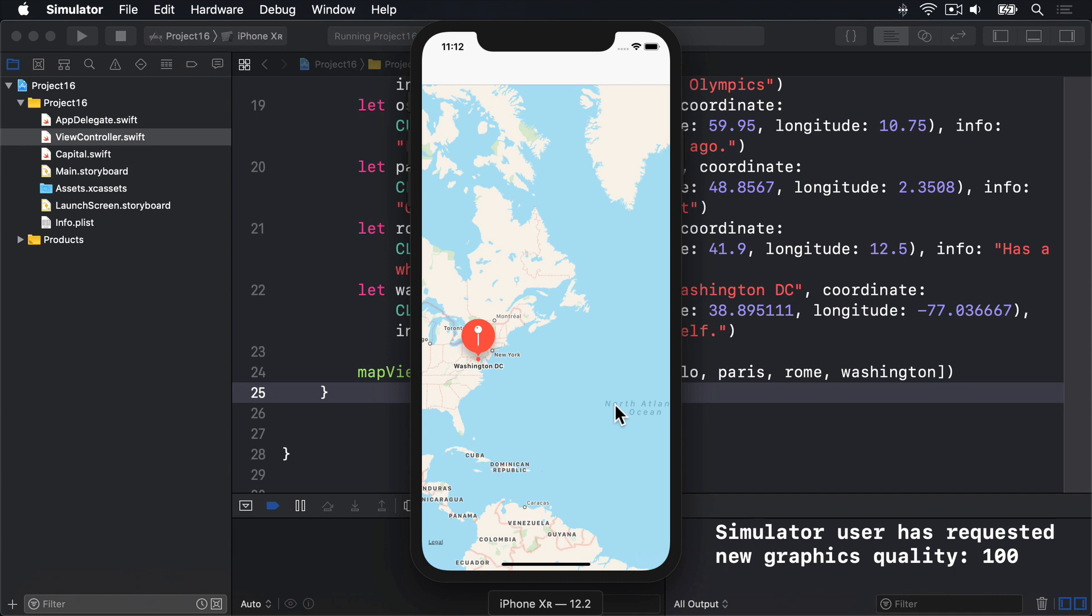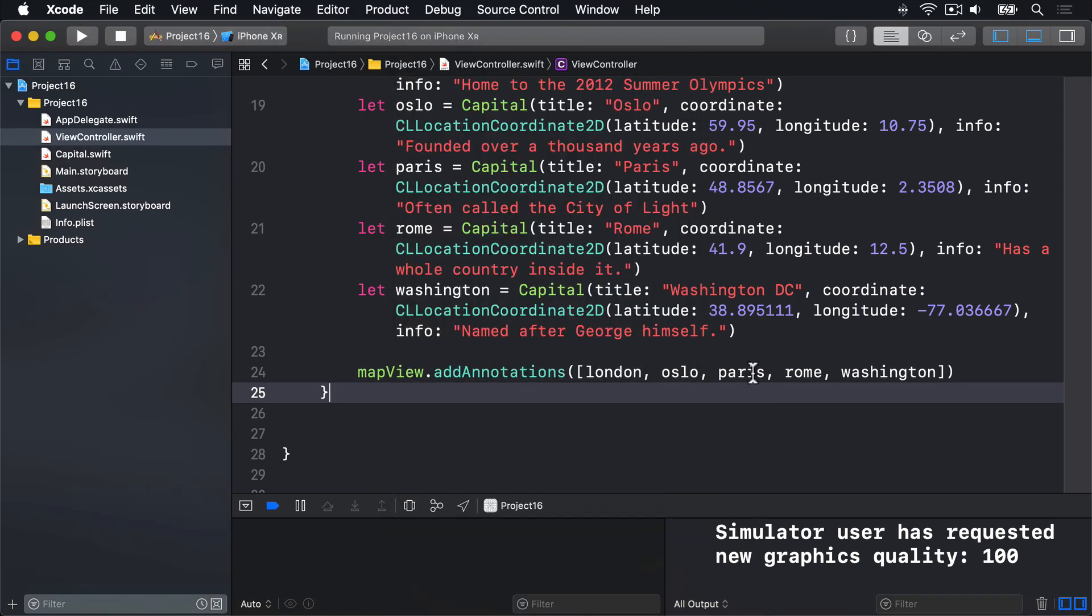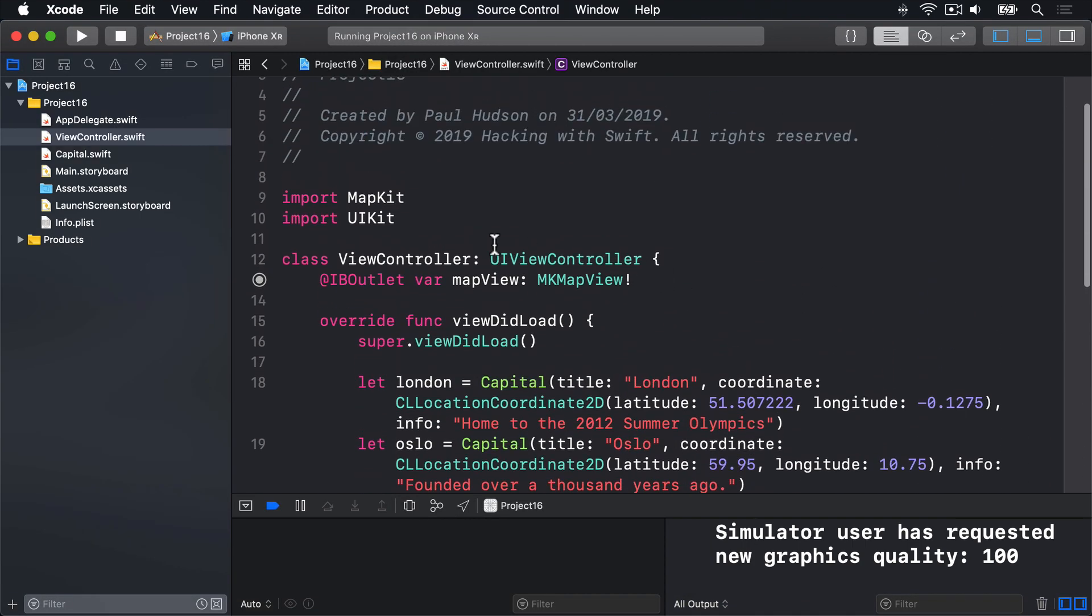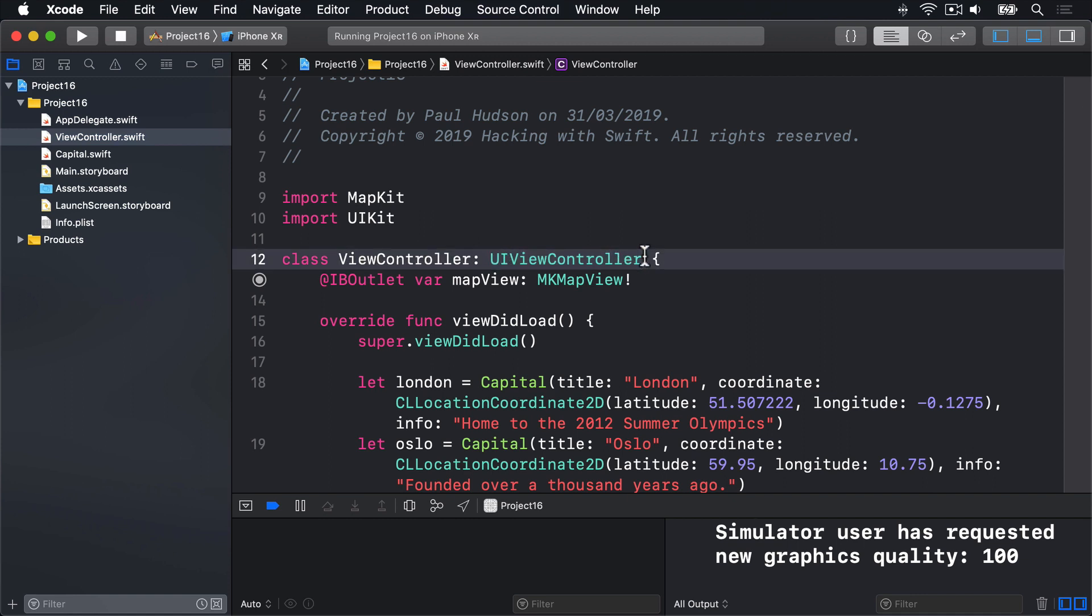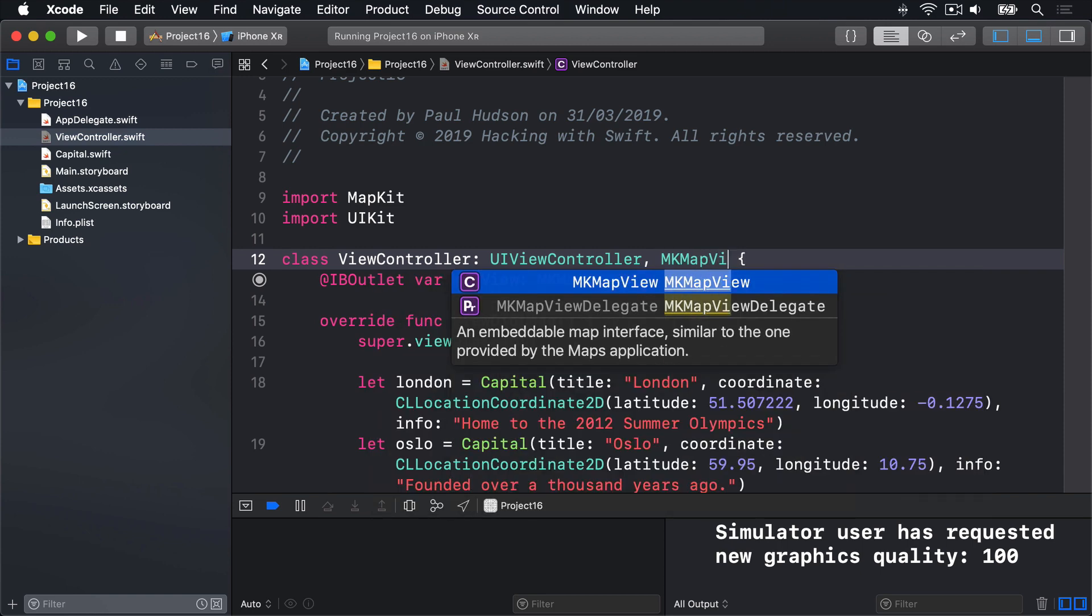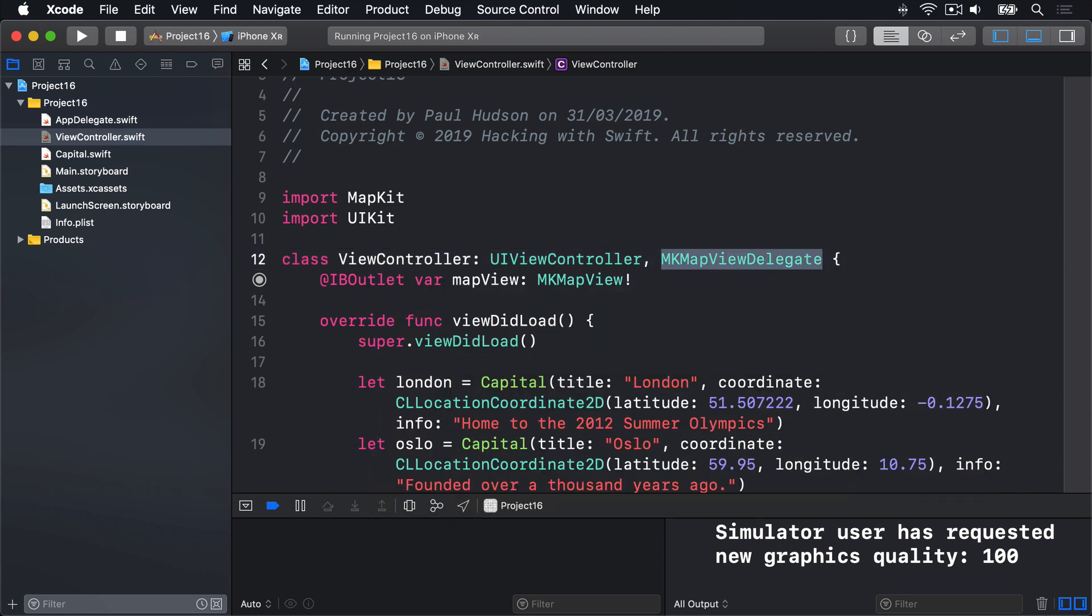We already used Interface Builder to make our view controller the delegate for the map view. But if you want code completion to work, you should also update your code to declare that the class conforms to the MKMapViewDelegate protocol. So I'll go to Xcode, and I'll modify my view controller class here. It inherits from UI view controller, and also conforms to MKMapViewDelegate, like that. So we'll get all the code completion for that delegate protocol.